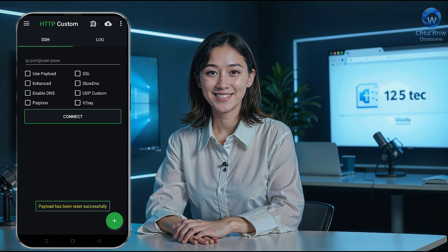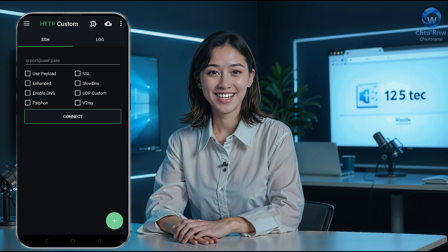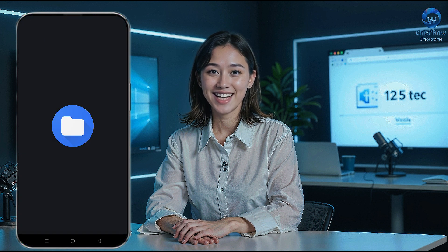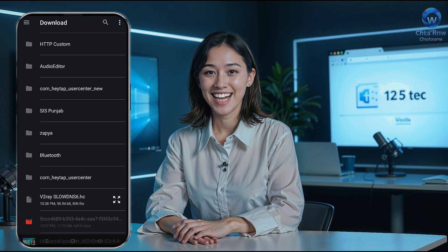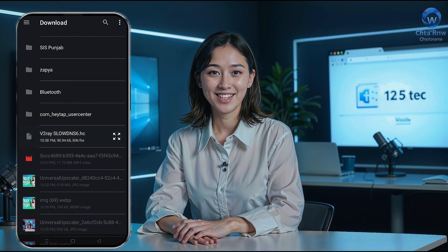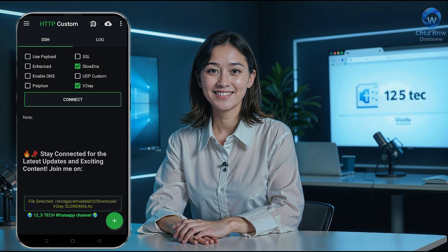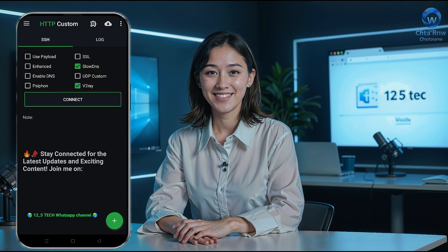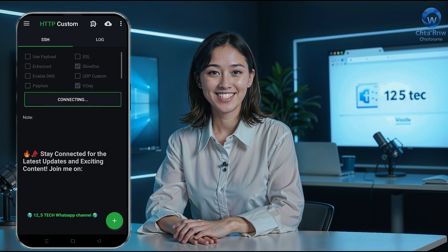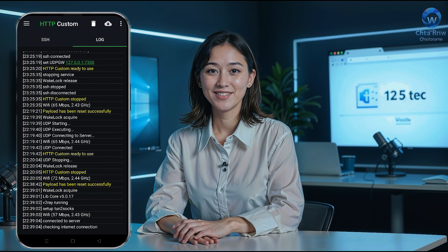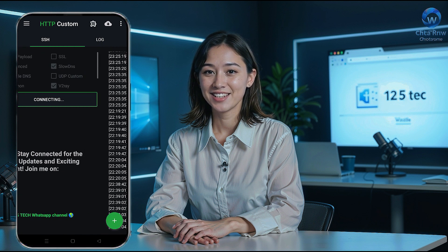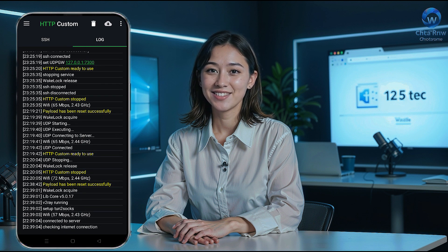On the HTTP Custom homepage, click the plus button at the bottom of the screen. A pop-up window will appear. Select the open config option. This will open your device's download folder. Locate the downloaded v2ray SlowDNS config file and select it. The file will be imported into the app within seconds. Once the config file is successfully imported, tap the connect button. The app will establish a secure, fast-speed internet connection for you.